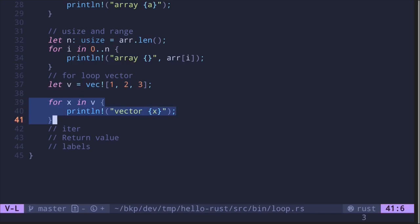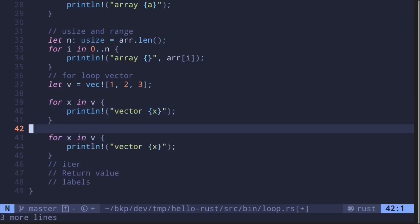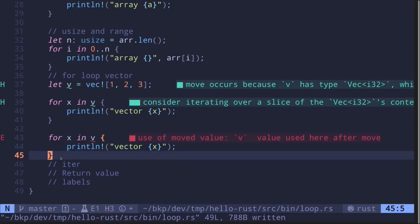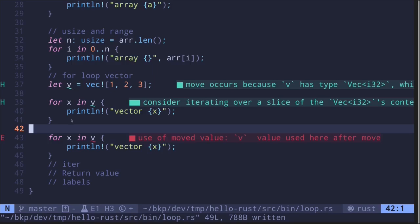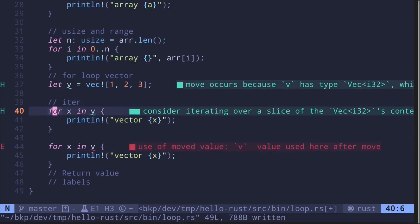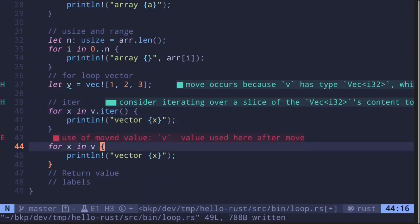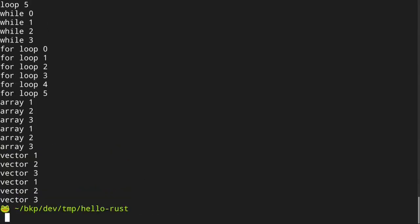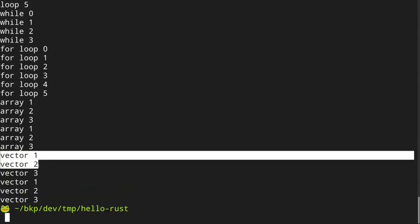Here's the tricky part: if you try to loop through the vector again, unlike other languages this causes a compilation error — 'use of moved value v'. This happens because ownership has transferred. We'll cover ownership in detail in another video. For now, if you want to loop through a vector twice, you need to call `.iter()`: `for x in v.iter()` twice. Saving and running, the vector loops twice: one, two, three and one, two, three again.